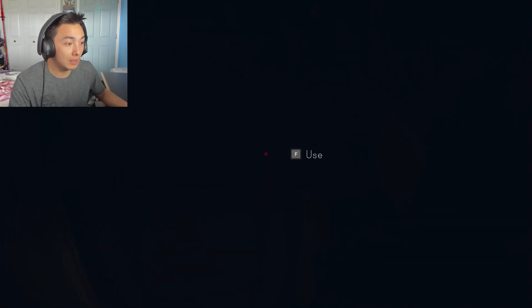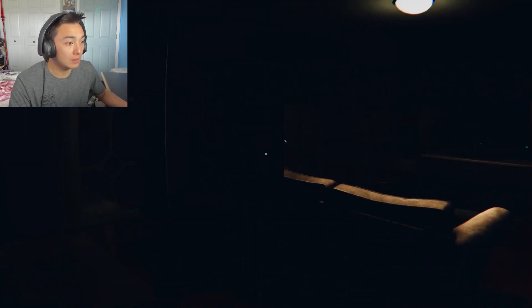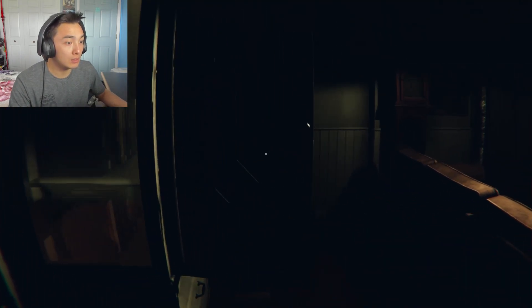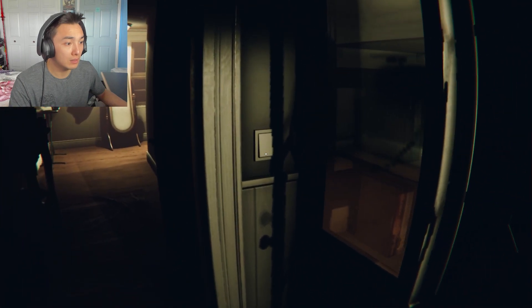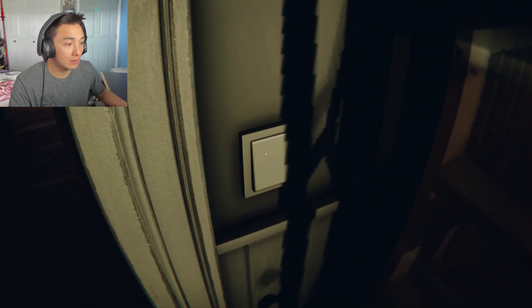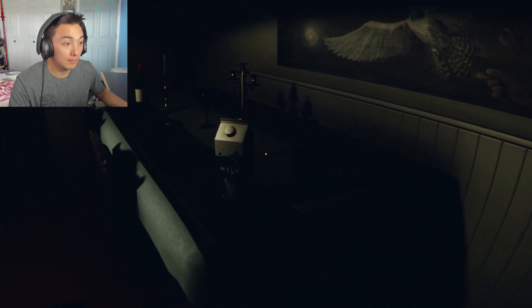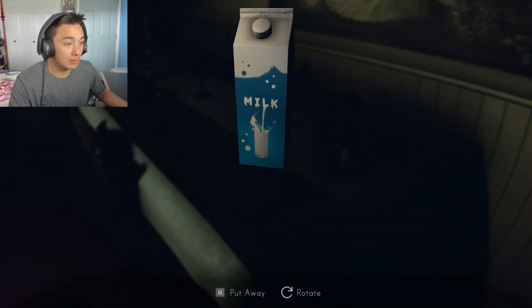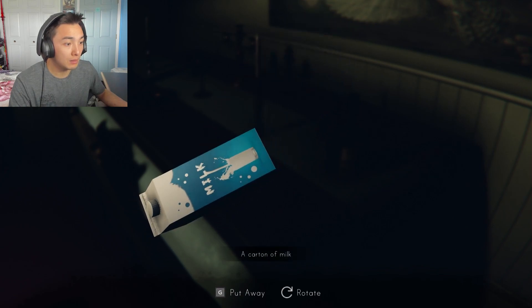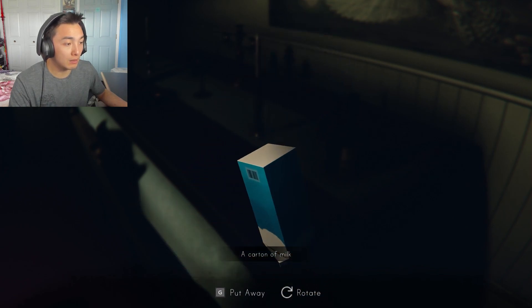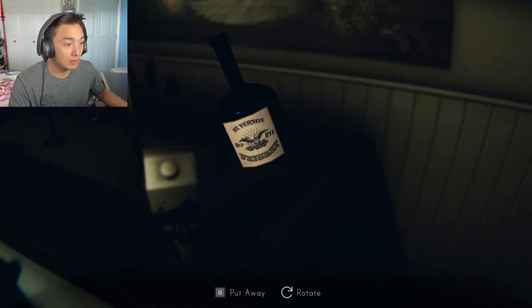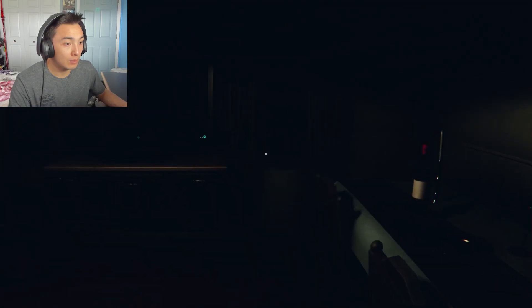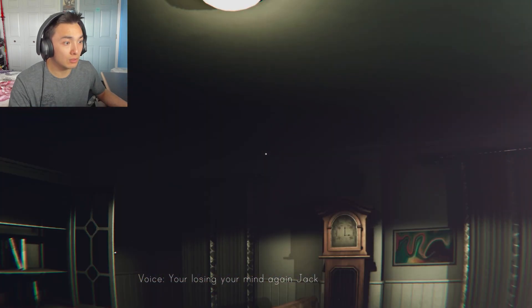Man, I wish I could see. Was there like a light somewhere I could turn on? No. Okay. Milk. Malk. A carton of malk. Wine. I gotta look for...